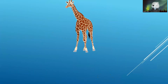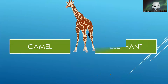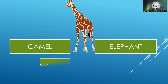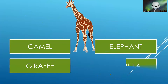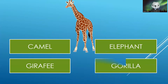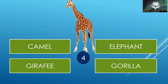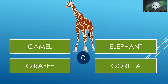Next is: Camel, Elephant, Giraffe, or Gorilla. Your time starts now. The correct answer is Giraffe.